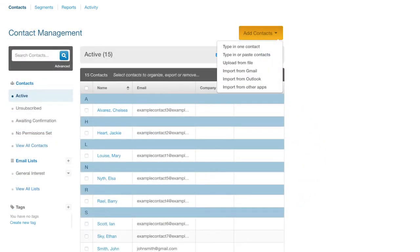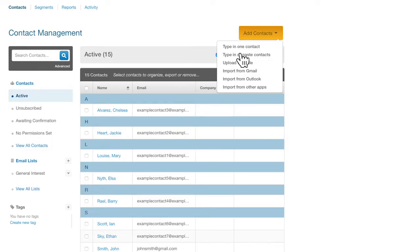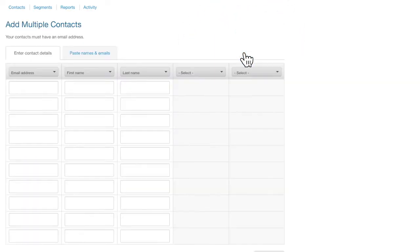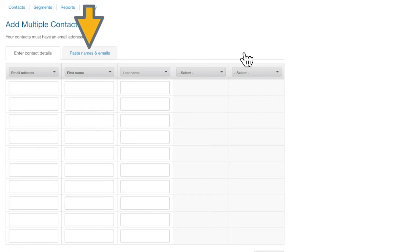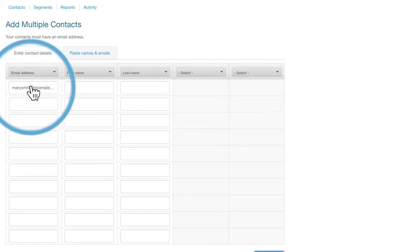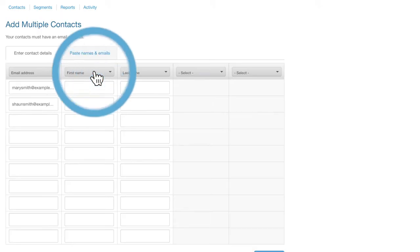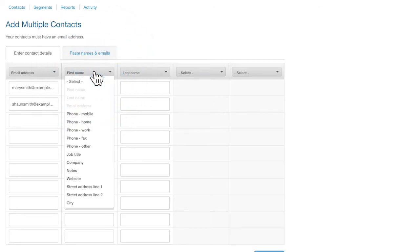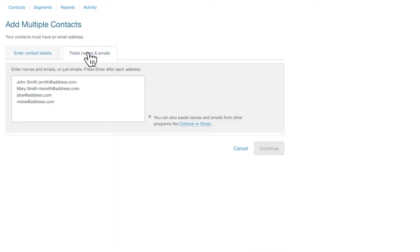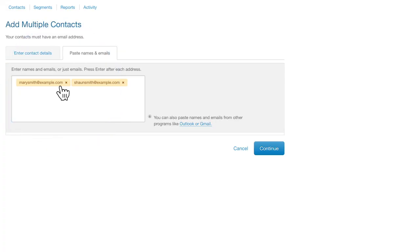If you have a handful of contacts to add, go ahead and click Type in or Paste Contacts. There are two options for you here. You can type in your email addresses, one per row, and then choose the type of detail you might have to include from the dropdown. Or you can just paste names and email addresses in this field here. Once you've entered the information, click Continue.